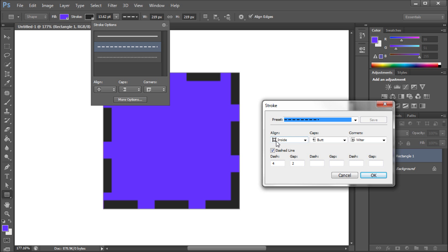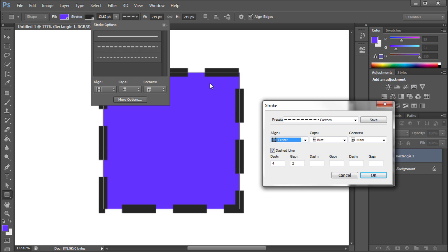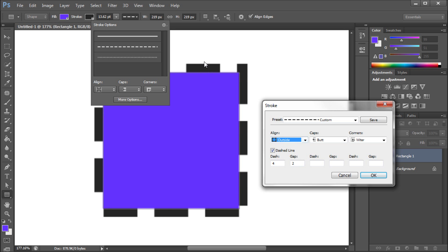You have some options of how you want the stroke to be aligned to your shape, so you can set it to inside, so it's basically inside the boundaries of your shape. You can set it to center so that it centers the stroke on the boundary of your shape and then outside is completely outside of that boundary.